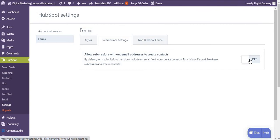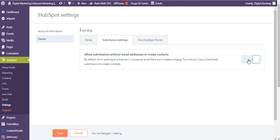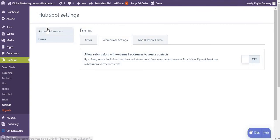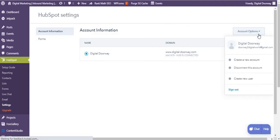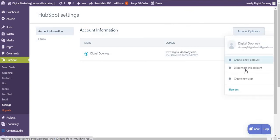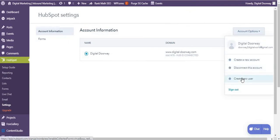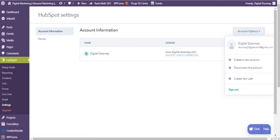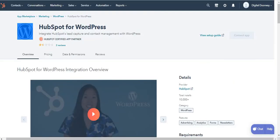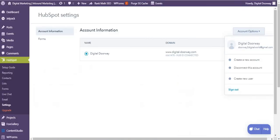In account information, you can create a new account, you can disconnect this account, and you can create a new user. And if you click any of these, it goes back to your HubSpot account for permissions.